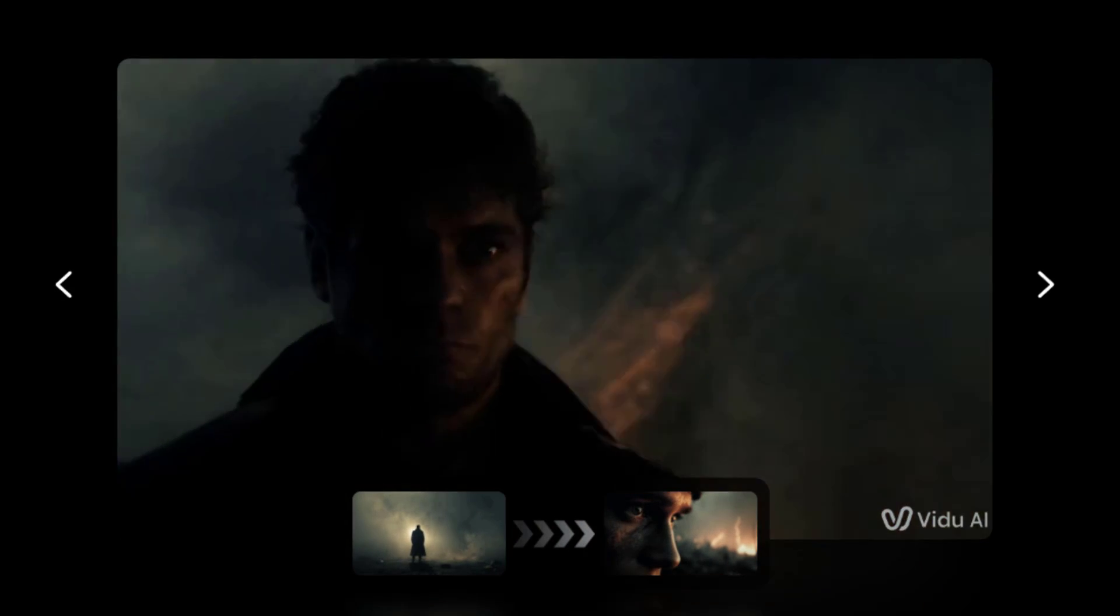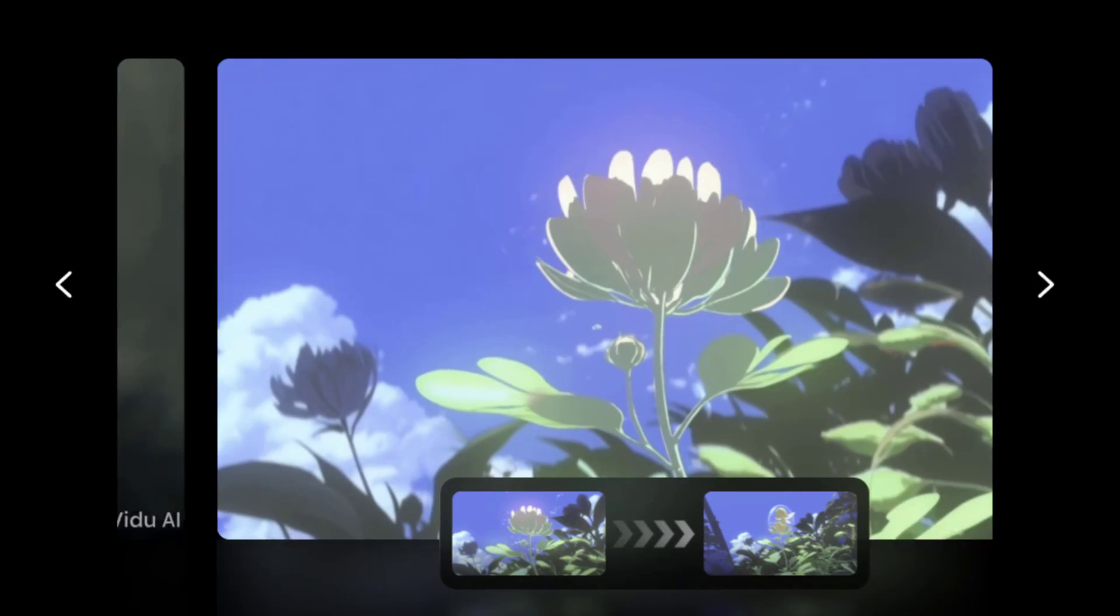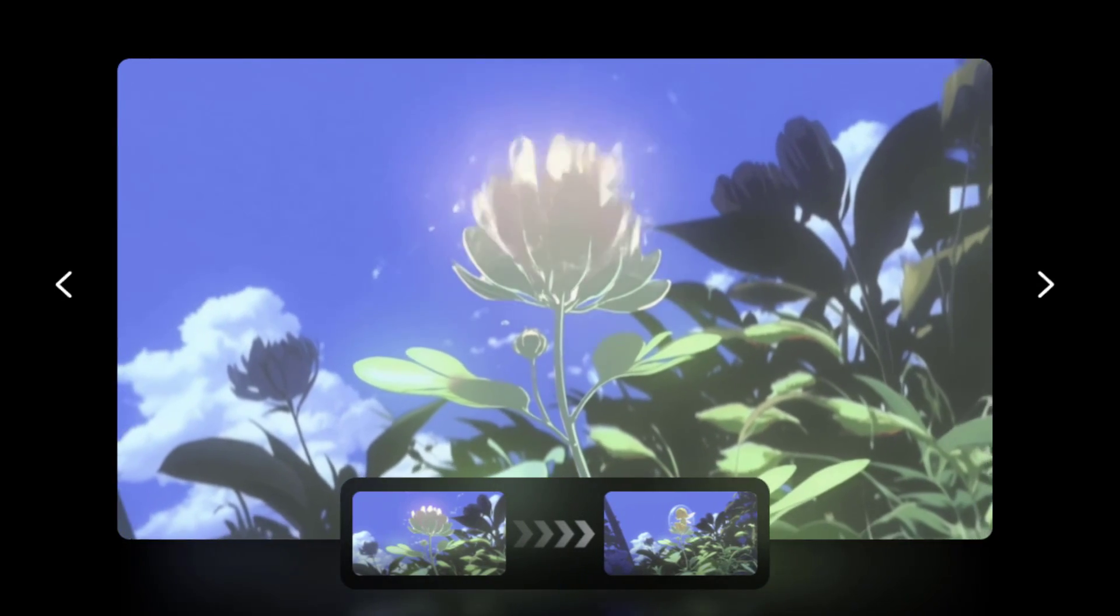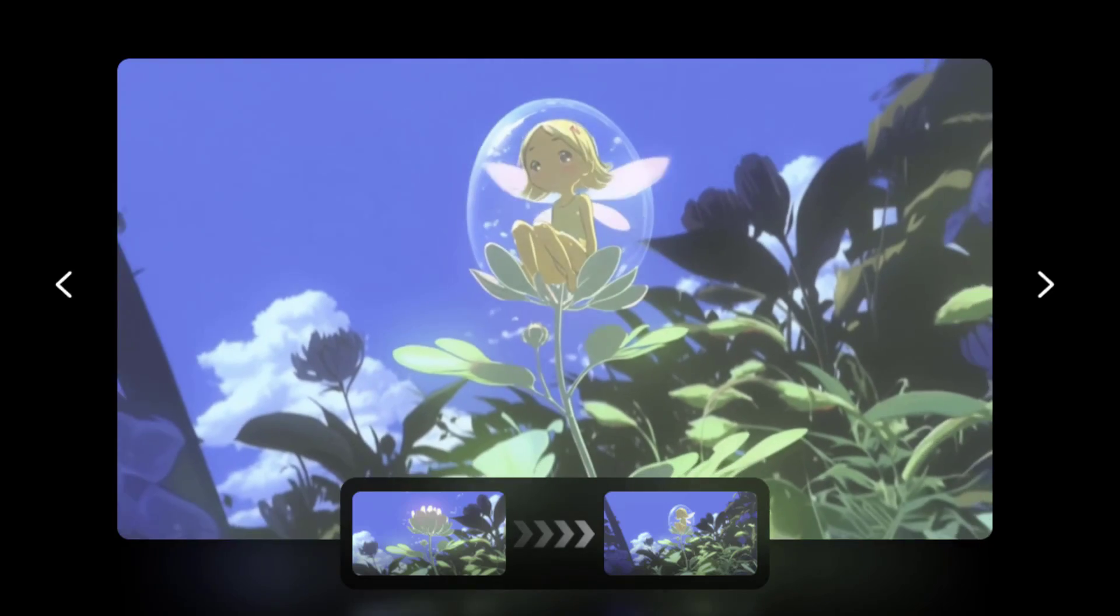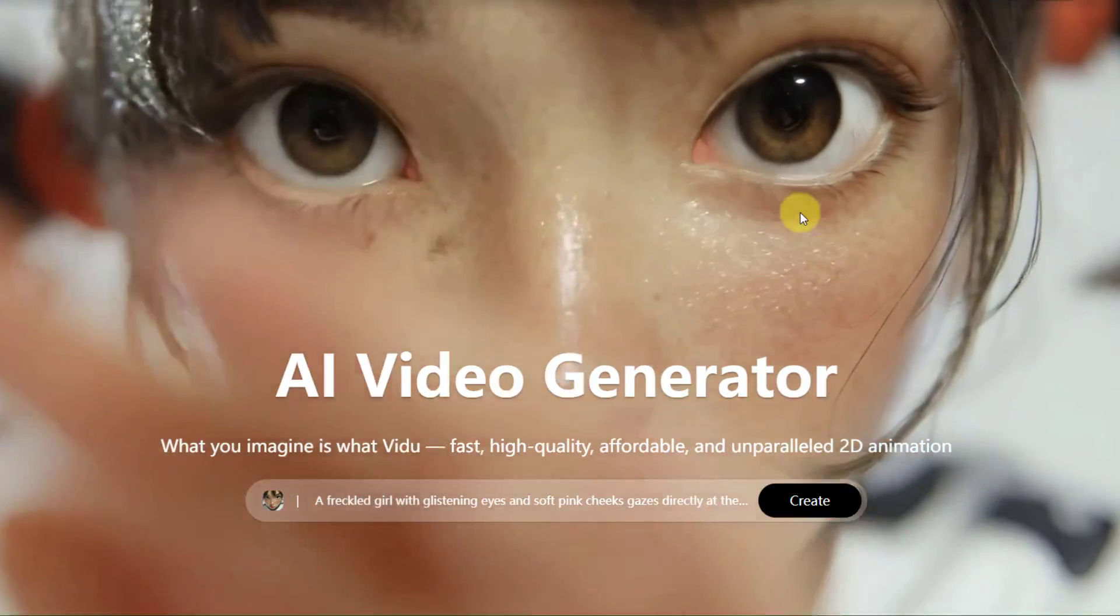Hi guys, welcome to my new video. In this video, I'm gonna show how to create like these videos with using Vidu AI. Let's get started.